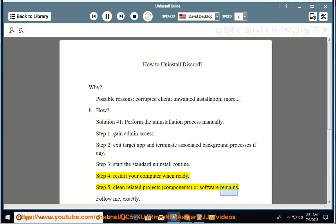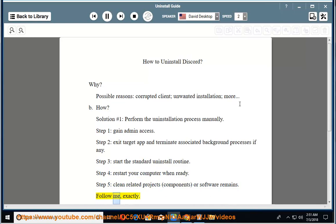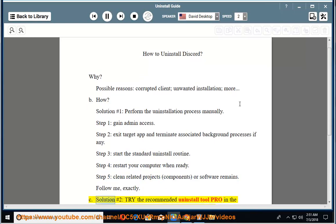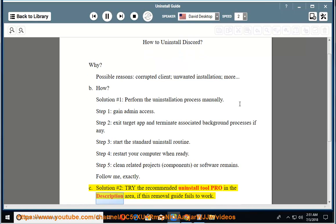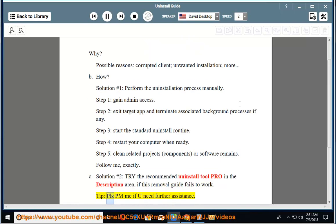Solution number 2: Try the recommended uninstall tool Pro in the description area if this removal guide fails to work. Tip: Please PM me if you need further assistance.